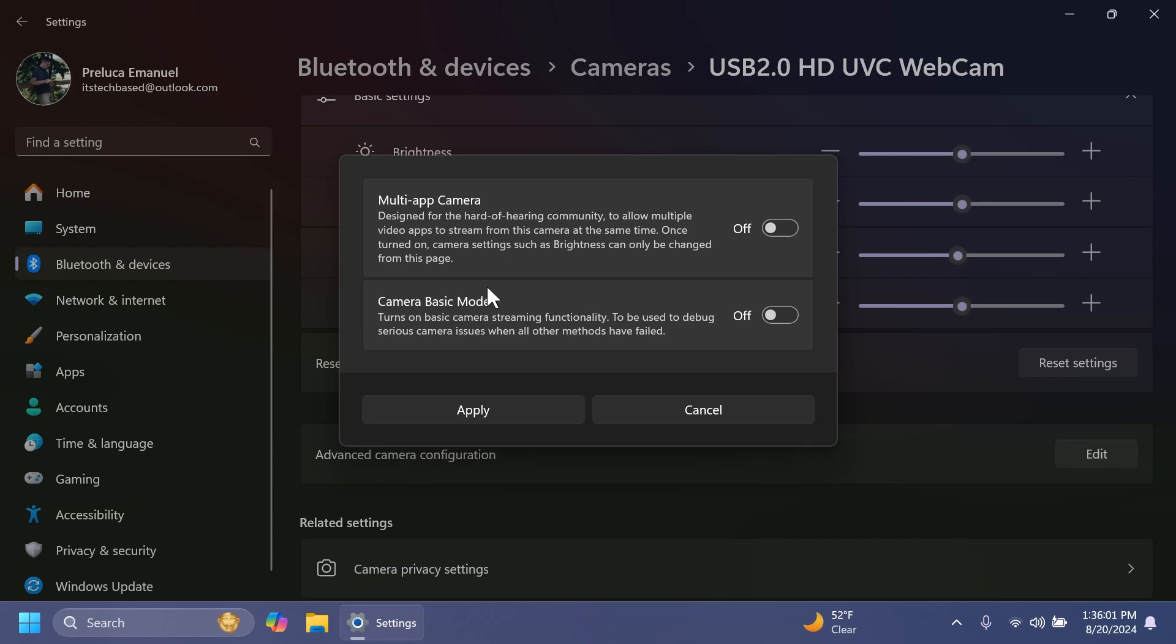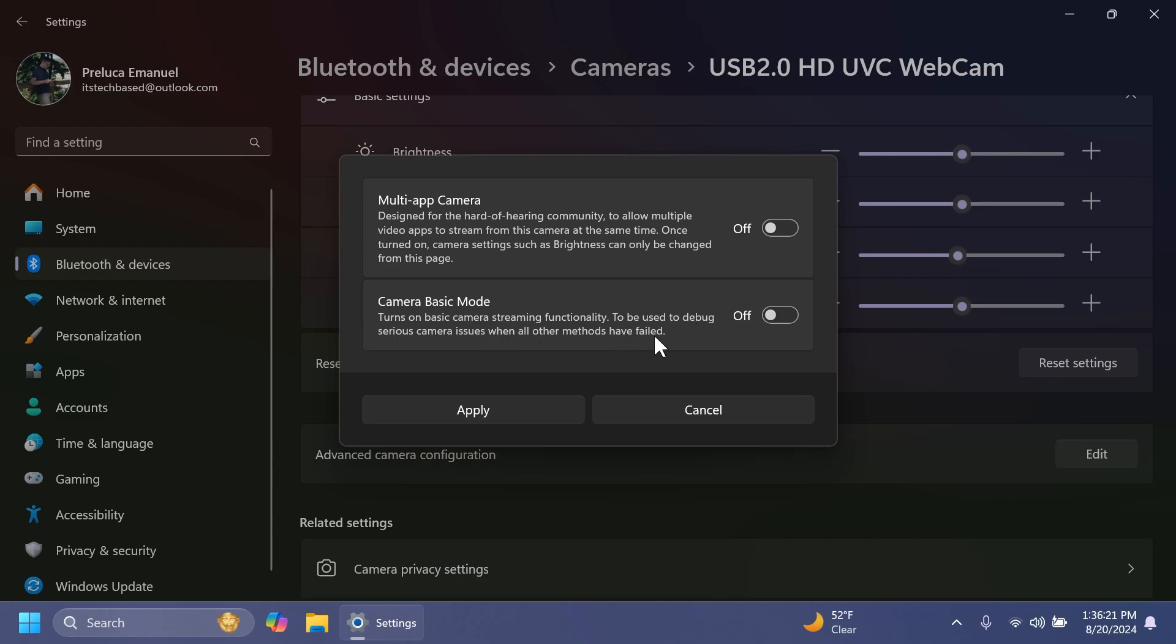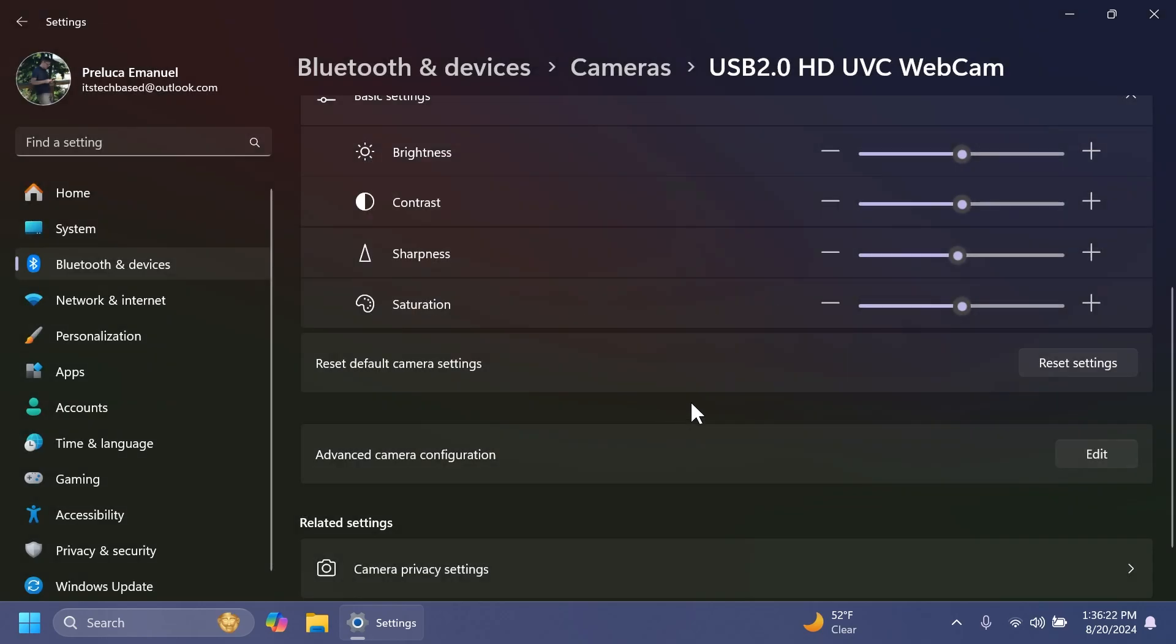So basically, we're getting two different options. The first one being multi-app camera designed for the hard of hearing community to allow multiple video apps to stream from this camera at the same time. Once turned on, camera settings such as brightness can only be changed from this page. Also, camera basic mode turns off basic camera streaming functionality to be used to debug serious camera issues when all other methods have failed. I think that is pretty interesting.